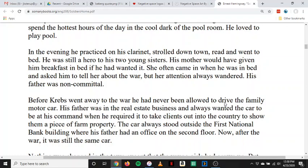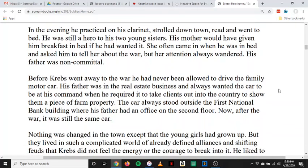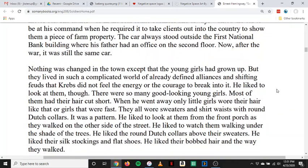Before Krebs went away to the war, he had never been allowed to drive the family motor car. His father was in the real estate business and always wanted the car to be at his command when he required it to take clients out into the country to show them a piece of farm property. The car always stood outside the first national bank building where his father had an office on the second floor. Now, after the war, it was still the same car. Nothing was changed in the town except that the young girls had grown up, but they lived in such a complicated world of already defined alliances and shifting feuds that Krebs did not feel the energy or the courage to break into it. He liked to look at them, though. There were so many good-looking young girls. Most of them had their hair cut short.